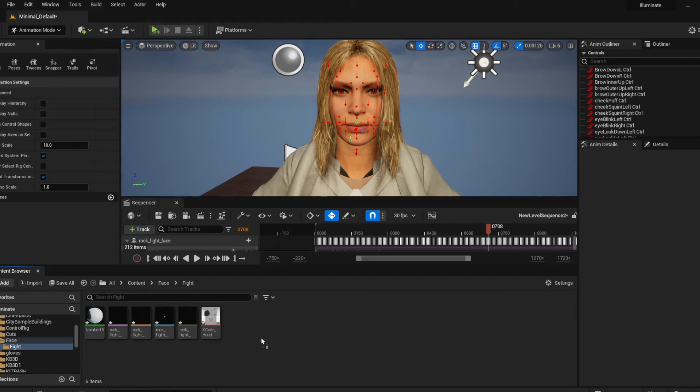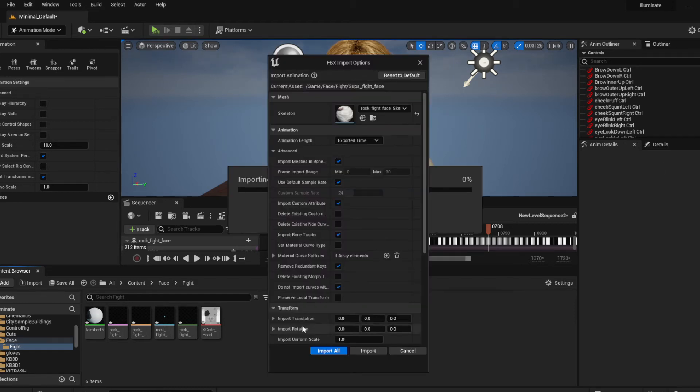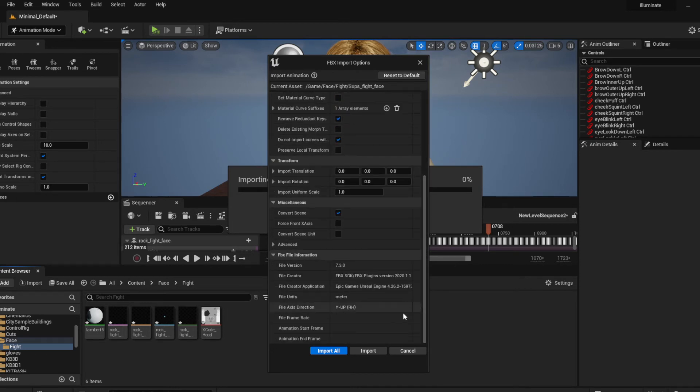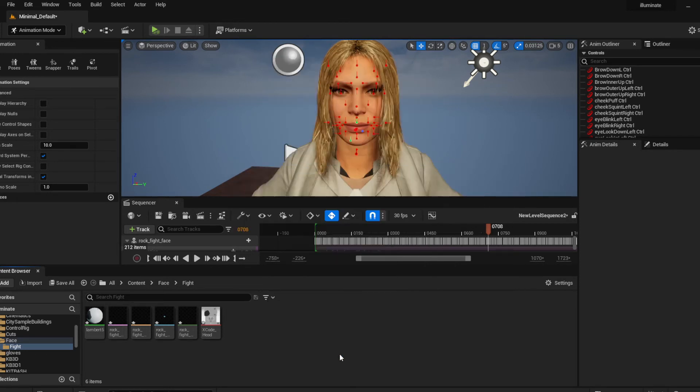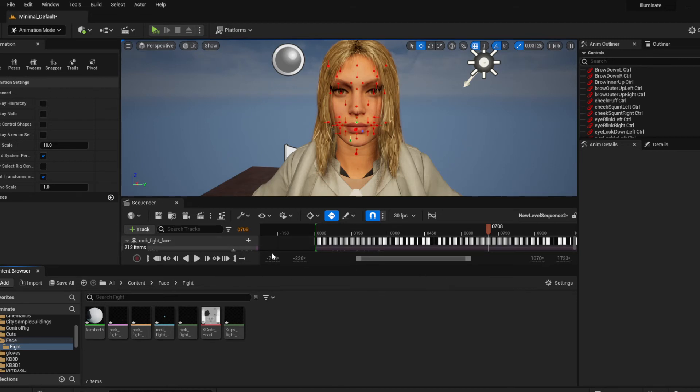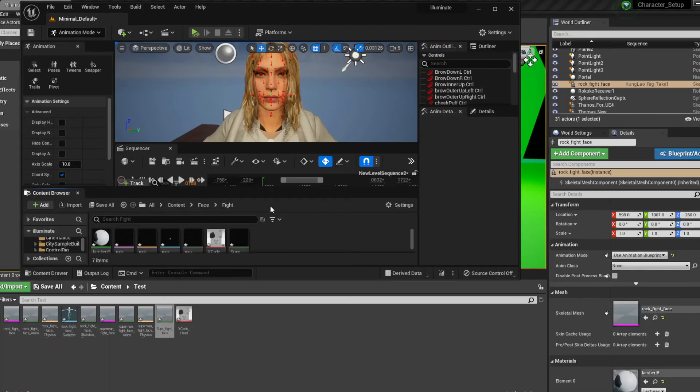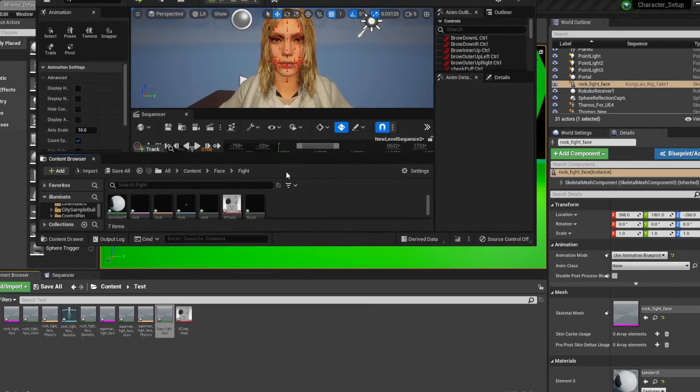I'm gonna bring it in here and actually put it to my skeleton there and then import all. So now it's imported there, we can actually go back to our sequencer.